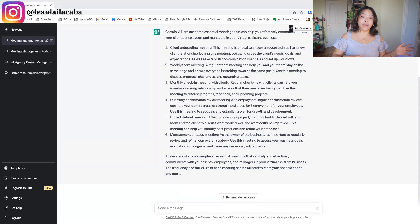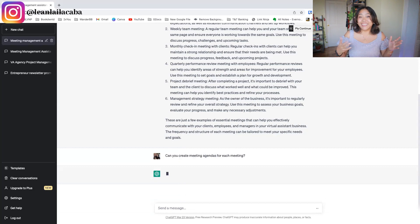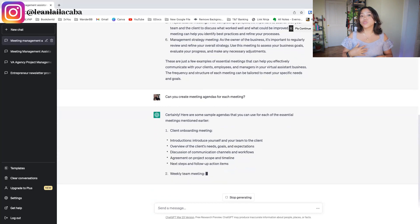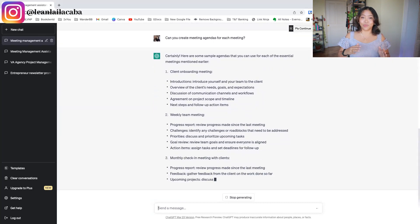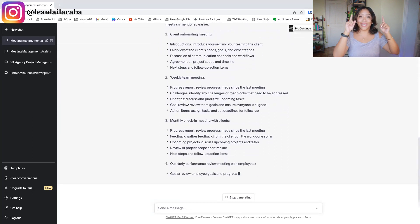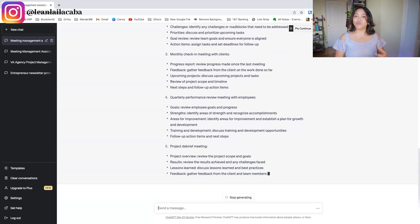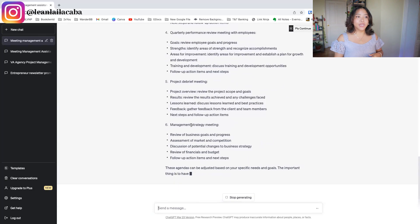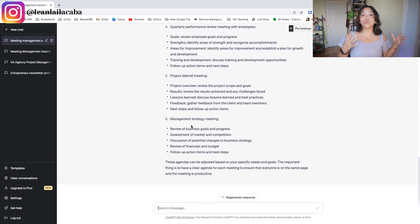The next thing you can do with ChatGPT for meeting management is setting up agendas. You ask: 'Can you create meeting agendas for each meeting?' You don't have to do this from scratch anymore — you get a draft, edit it, and make it make sense for your business. That's the main thing: you have to customize what ChatGPT puts out for your business. Right off the bat, it's creating the agenda — introductions, overview, and so on — so you already have a solid agenda for calendar invites with clients or employees.